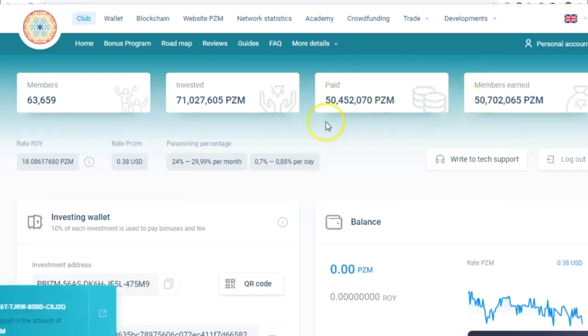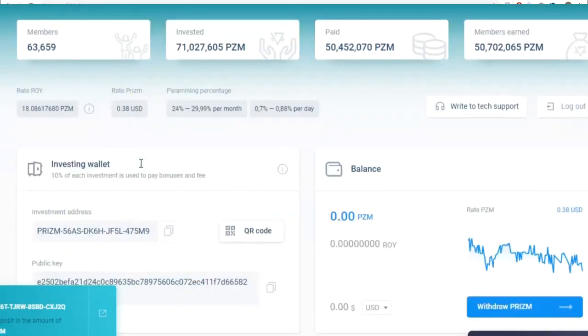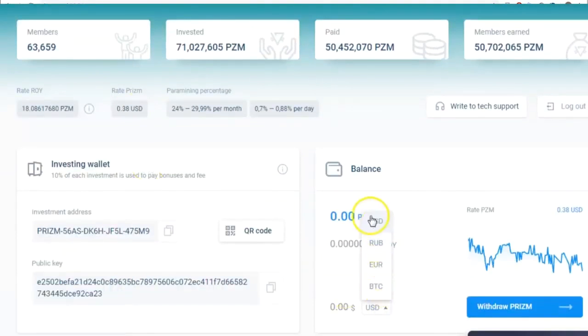It also displays the ROY price relative to PRISM that grows multiple times per day. It displays the PRISM price relative to dollar, and I can also choose to display it relative to ruble, euro, or bitcoin.